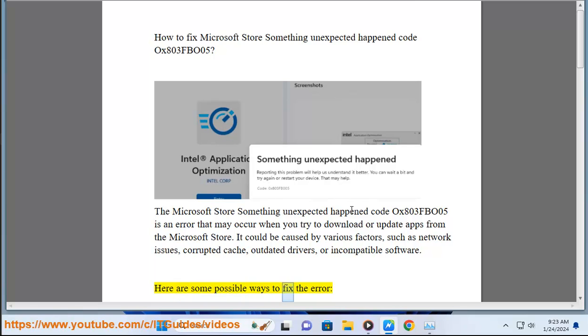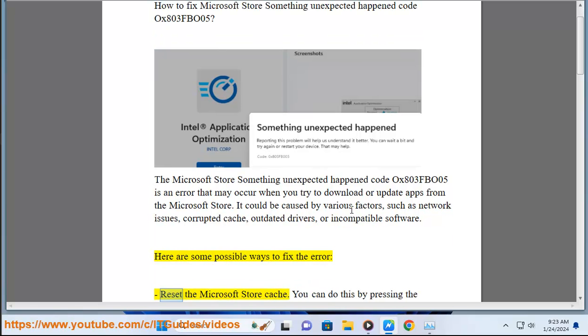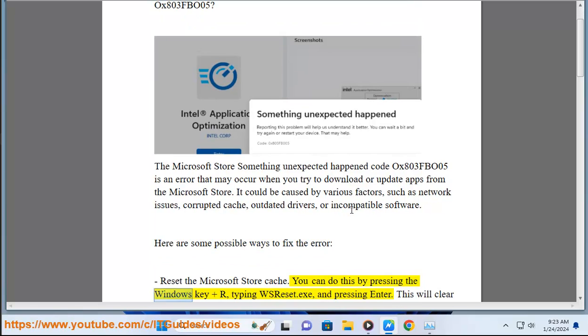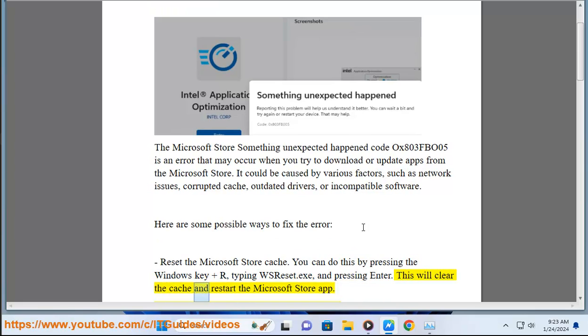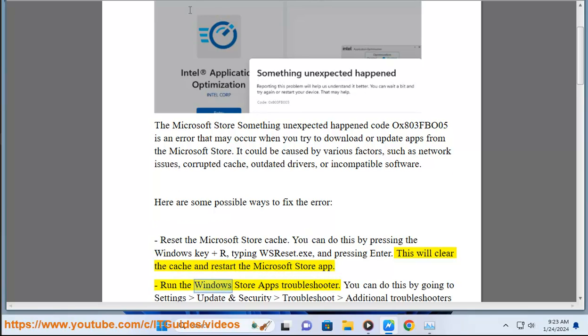Here are some possible ways to fix the error. First, reset the Microsoft Store cache. You can do this by pressing the Windows Key plus R, typing WSReset.exe, and pressing Enter. This will clear the cache and restart the Microsoft Store app.